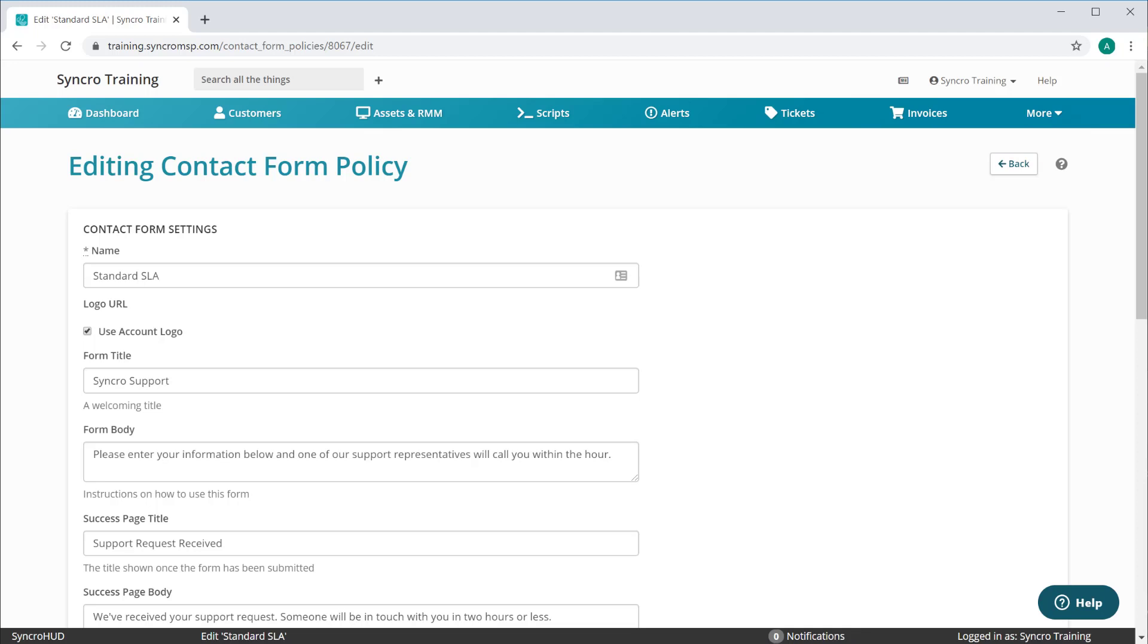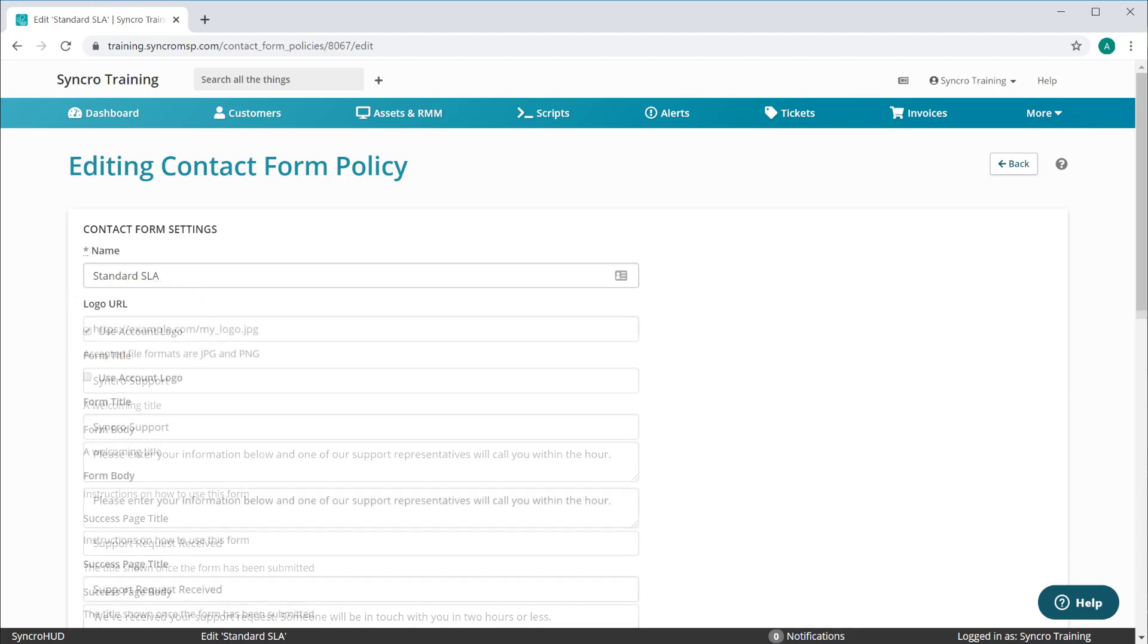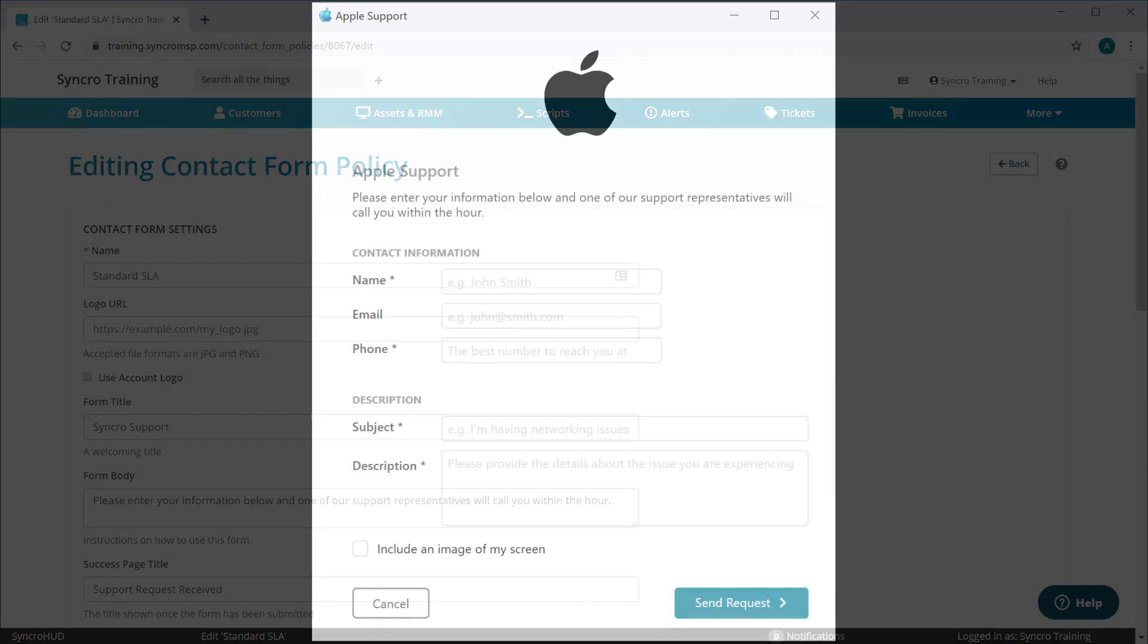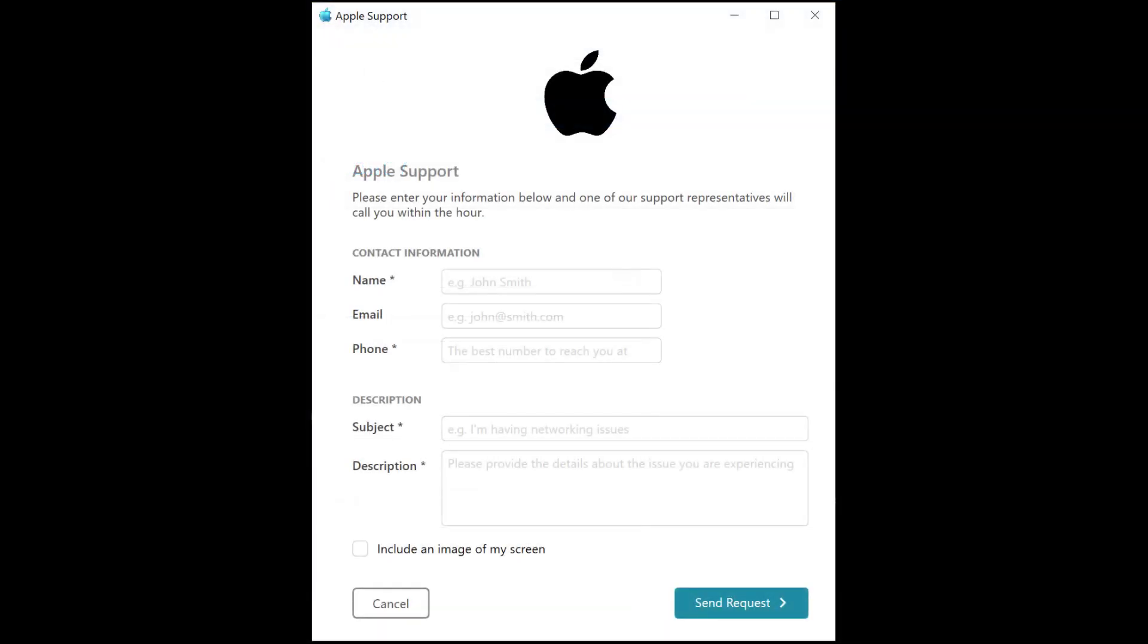So the first consideration is of course promoting your customer logo right on the form itself. However, there are a lot of instances where your MSP may provide support on behalf of some other national IT organization or some retail entity where it's critical the staff doesn't know they're being taken care of by a third-party MSP like yours. In these instances, you can use the customer's logo instead.